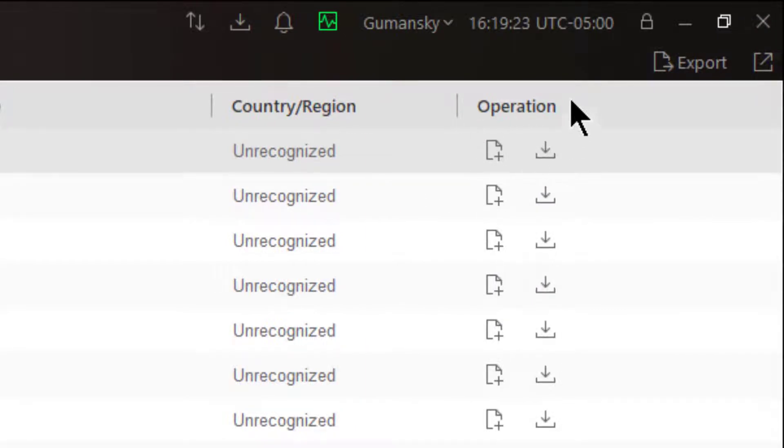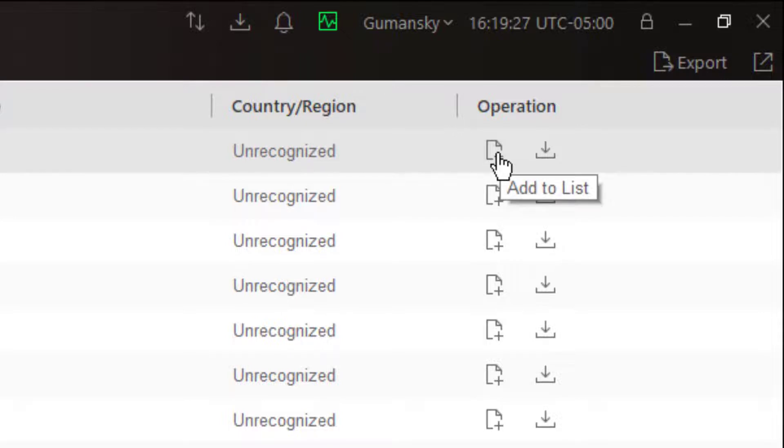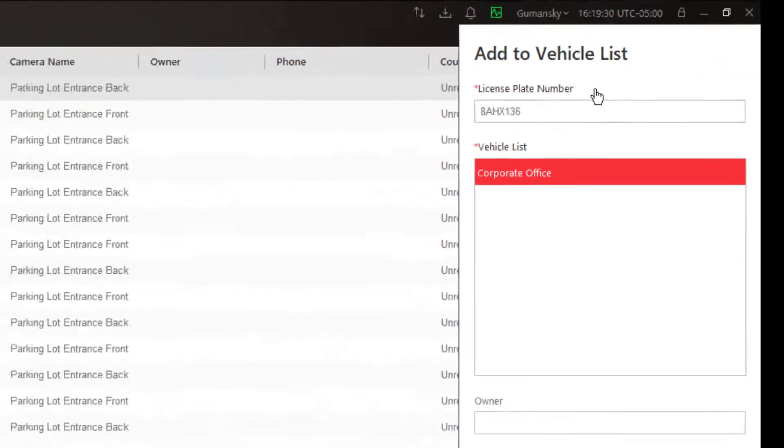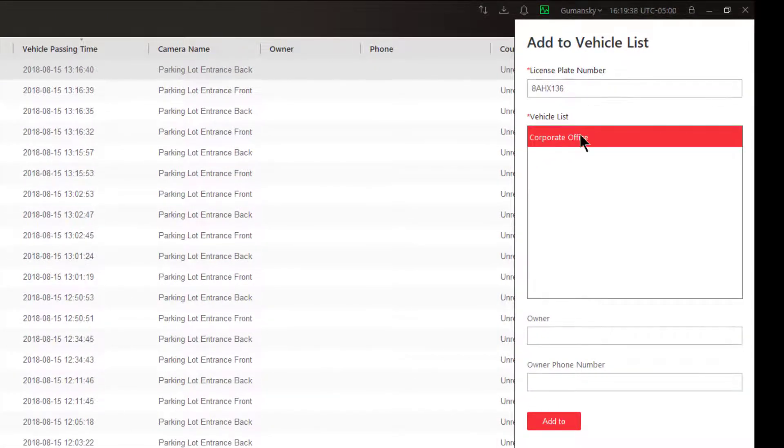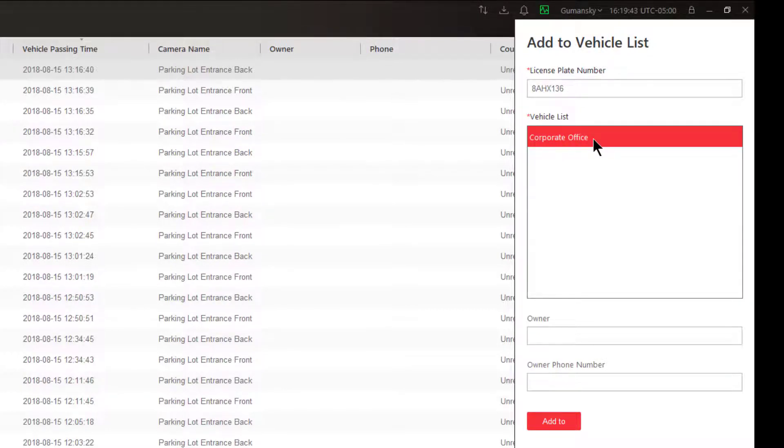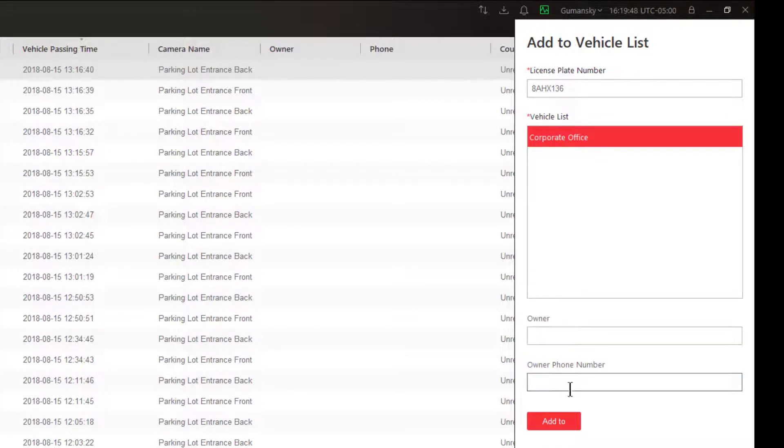I have some additional operations I can perform. I can add this vehicle to the vehicle list. If I click on add, now I've got the plate number filled in. I can choose which vehicle list I want to add this to, and I only have one list right now, corporate office. If I have the information I can add the owner's name, the owner's phone number, and then click add.